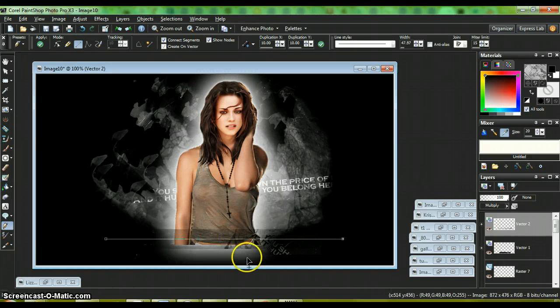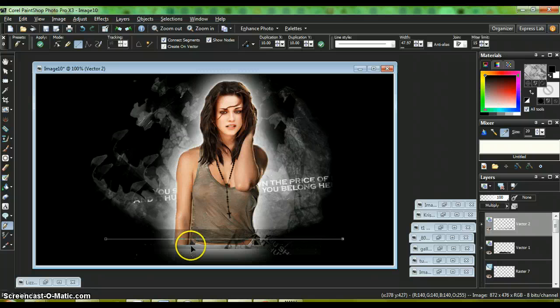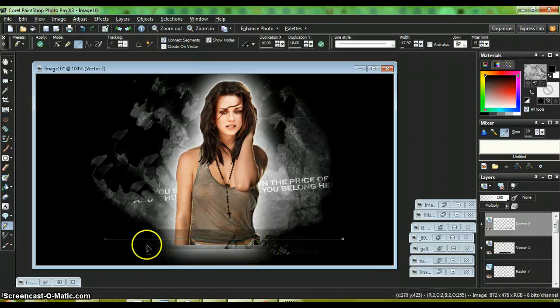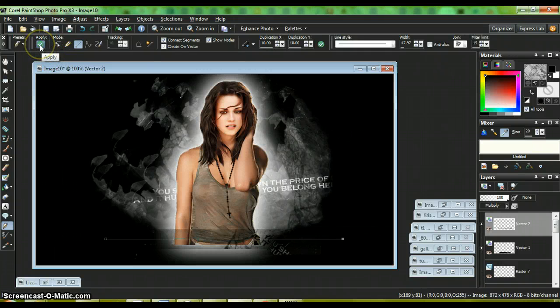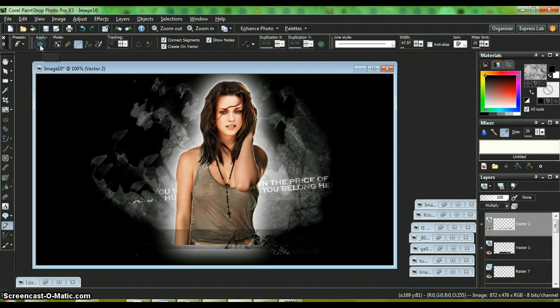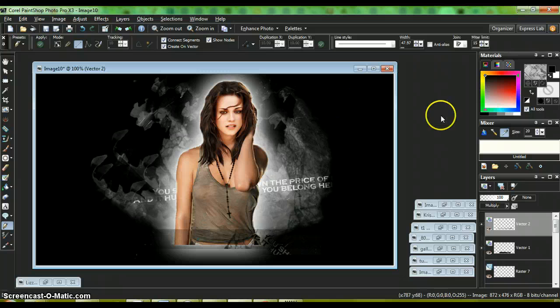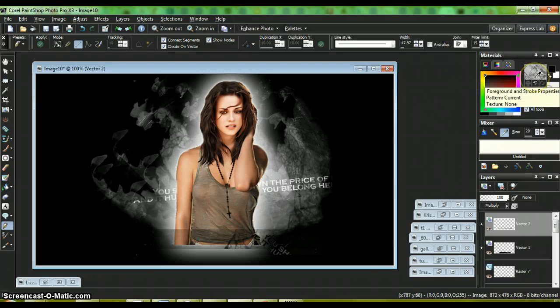As you can see, it creates that effect where it looks like you have something layered there, but you can't really see exactly what you layered.